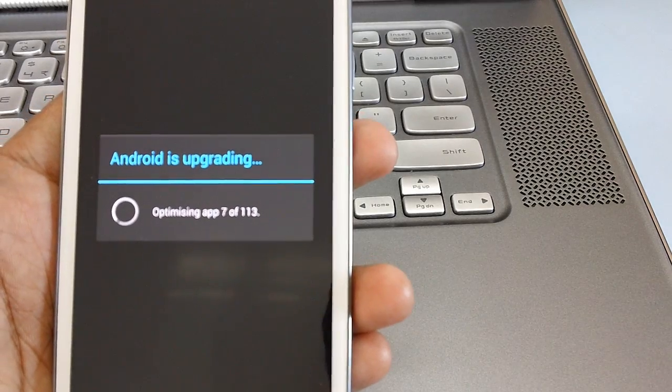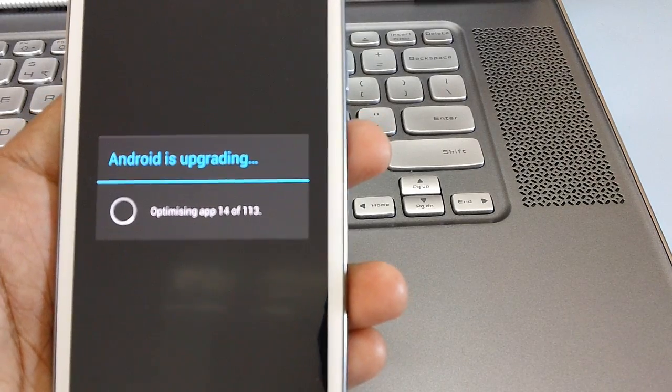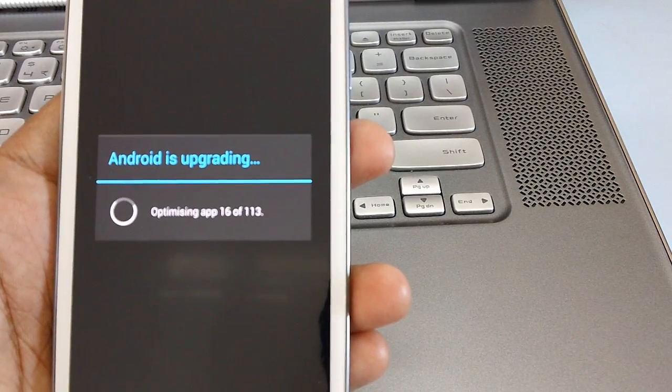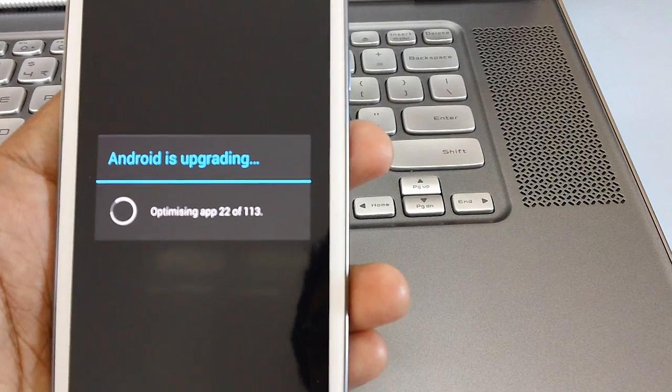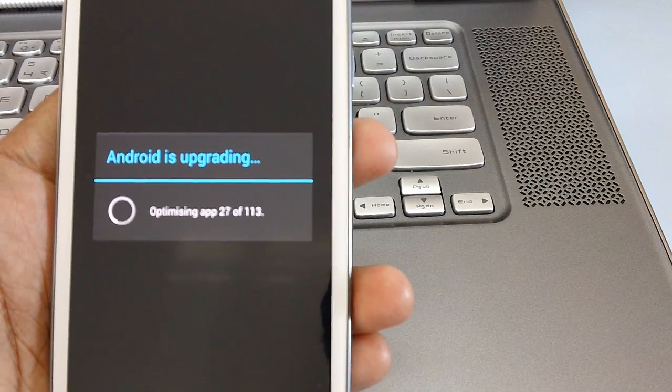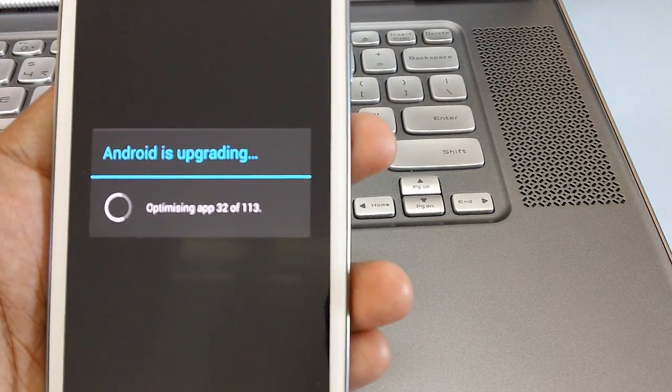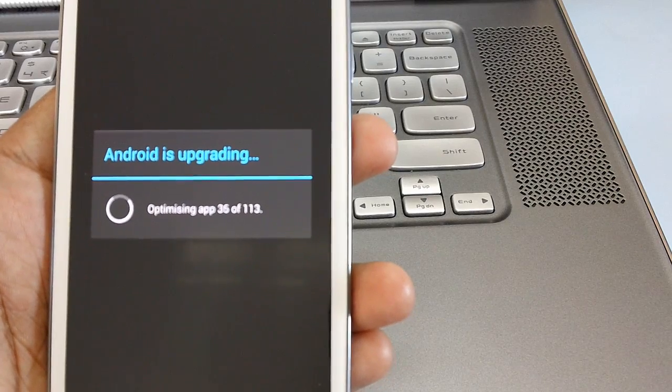Now you can see the Samsung logo and now Android is upgrading all the applications. In short it's optimizing all the apps. There are total of 113 apps. Practically there will be fewer apps, maybe 10 or 15.